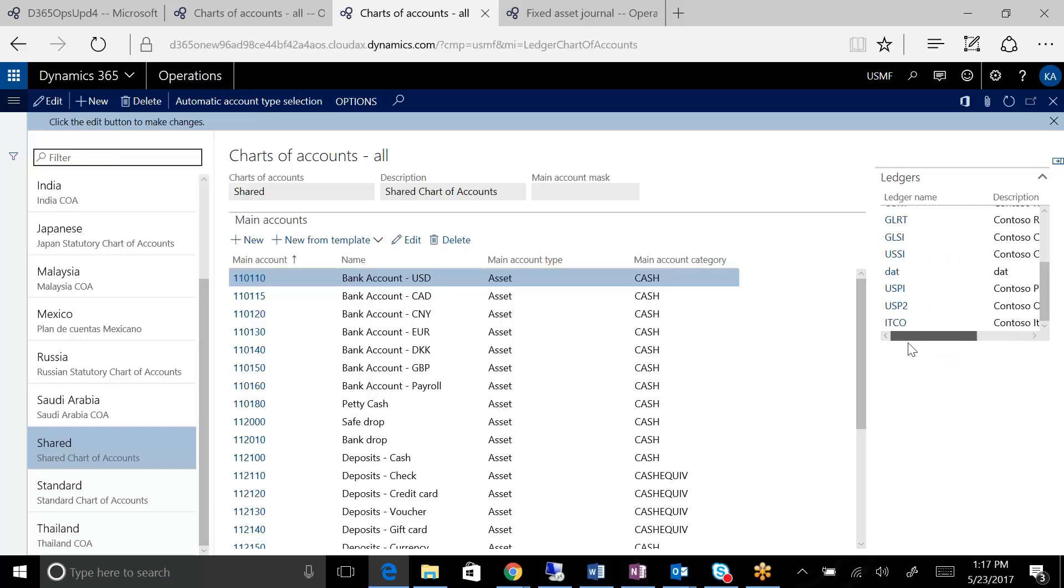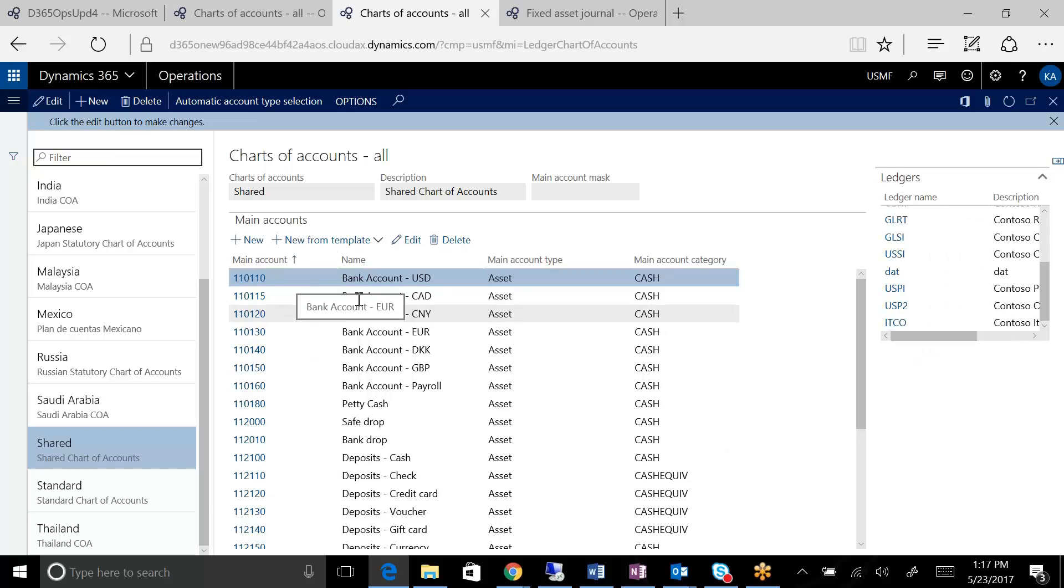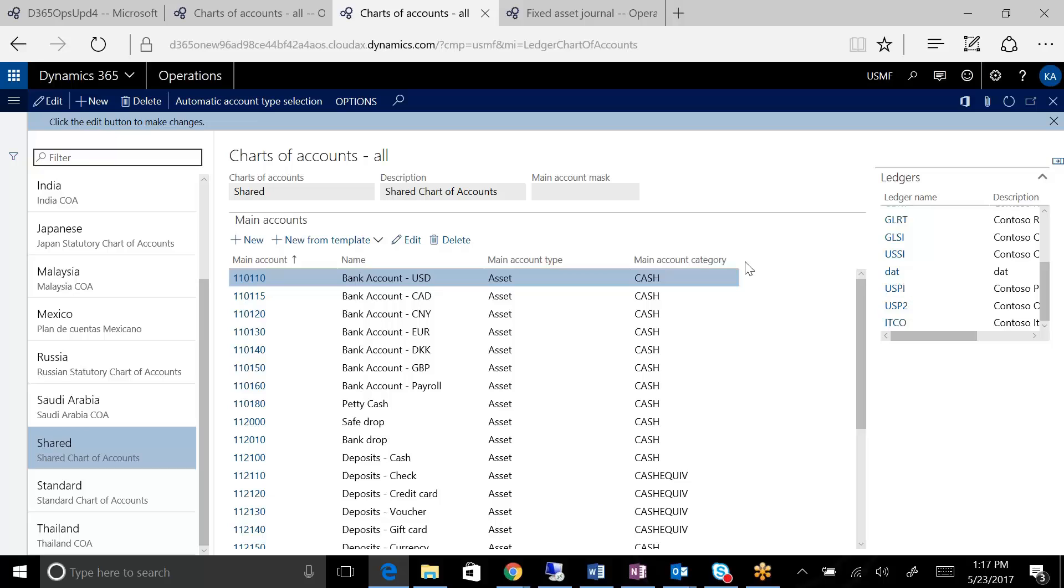the consultant companies, the manufacturing companies, the Italian companies are all using the same chart of accounts. So I only need to create it once. Just create it here and it is now available in each one of those companies.